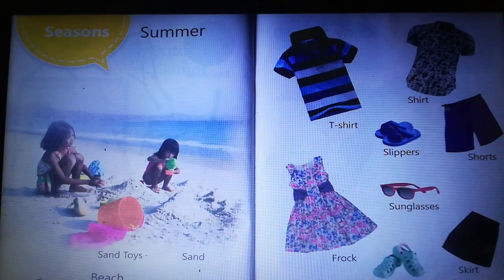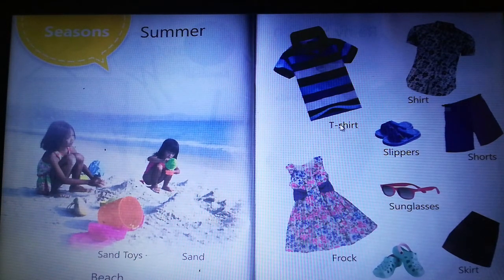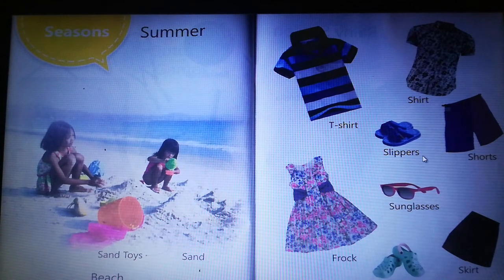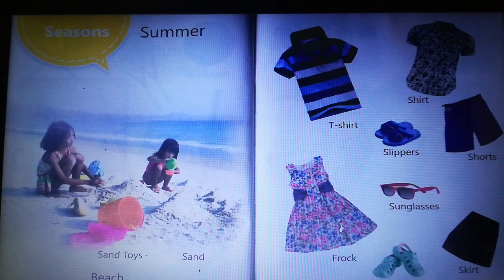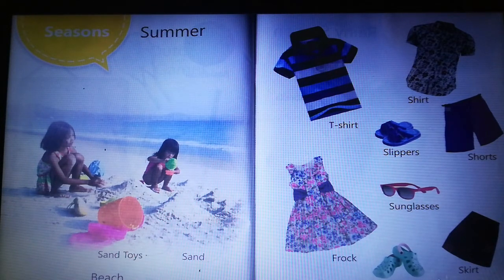Summer season — wearing items. Beach: sand toys, sand, t-shirt, shirt, slippers, shorts, sunglasses, frock, sandals, skirt.